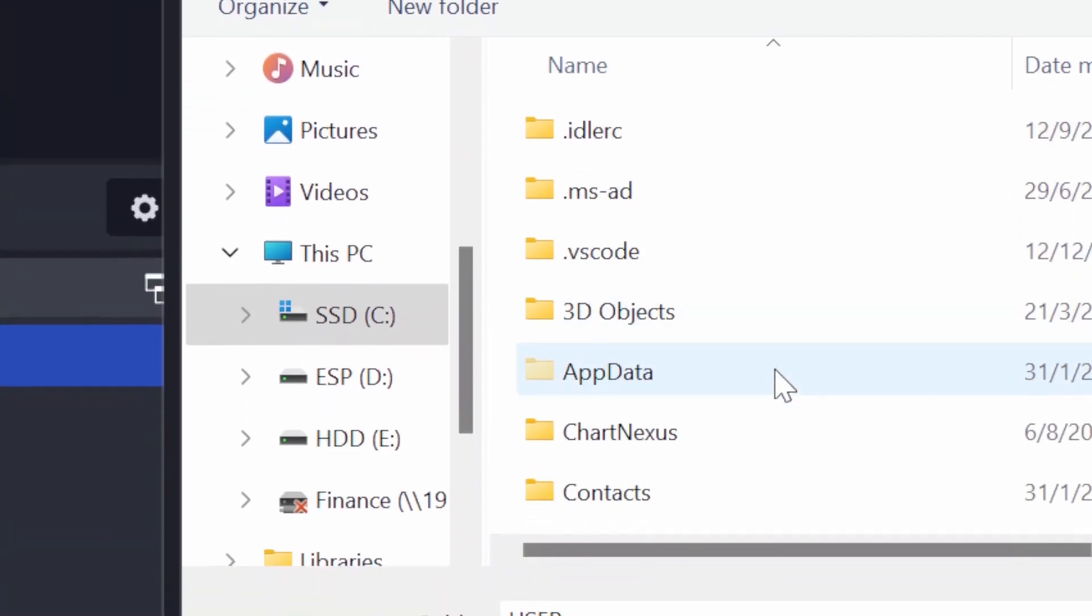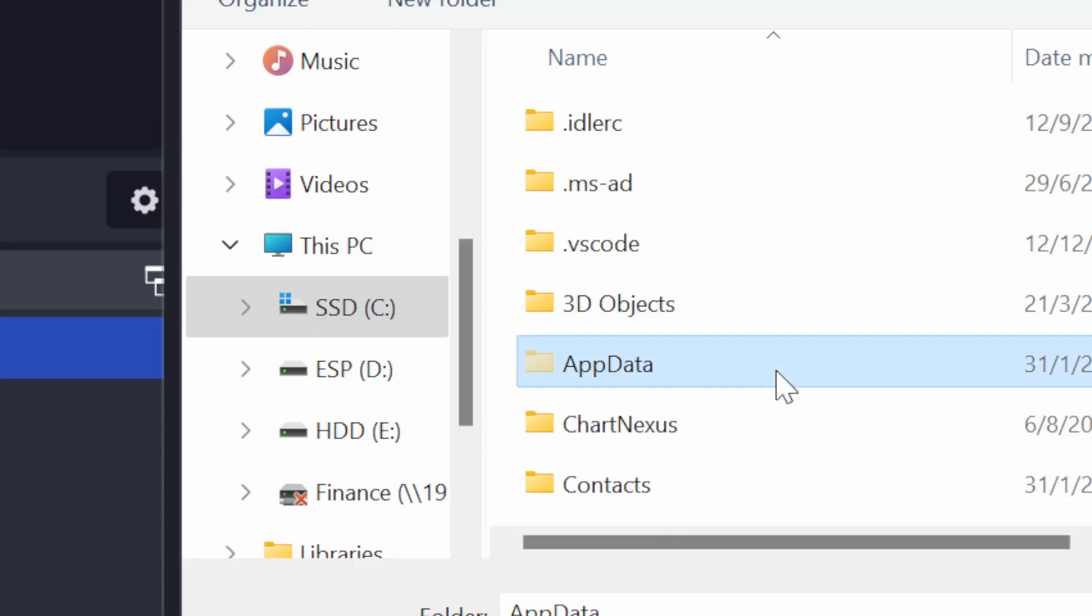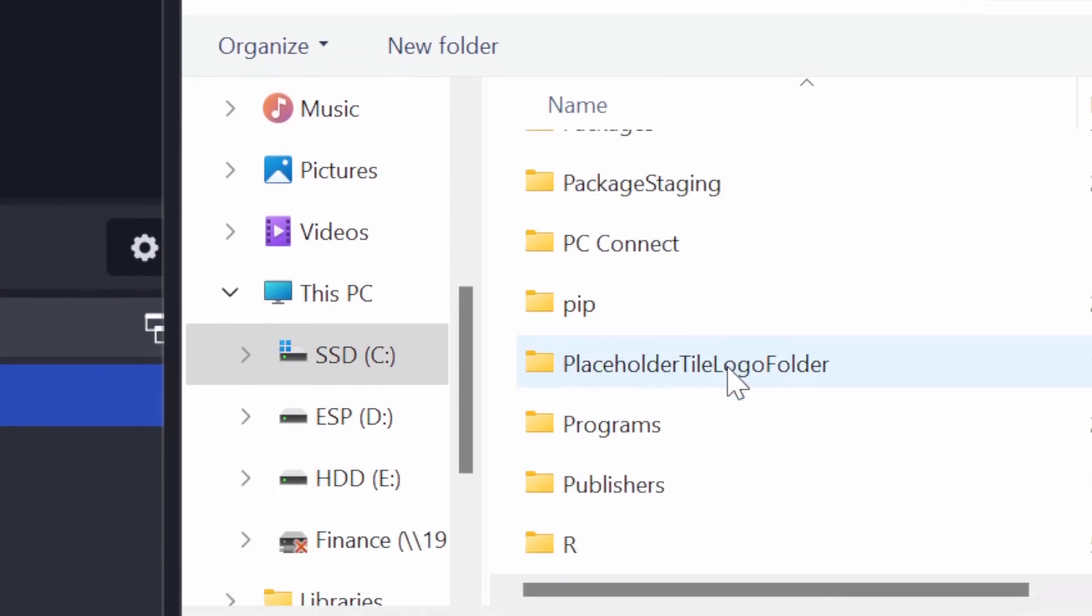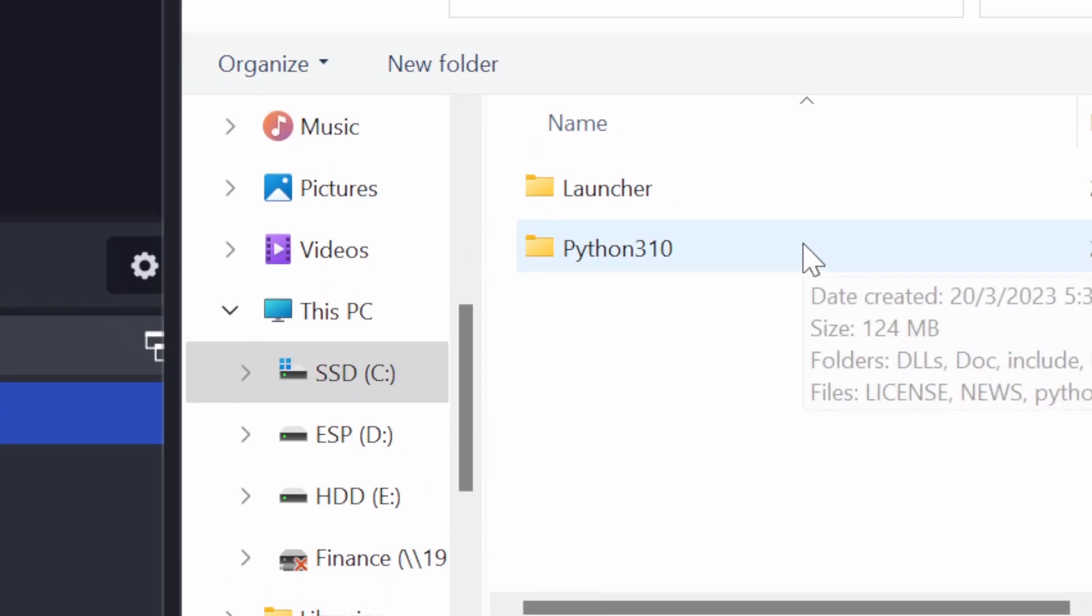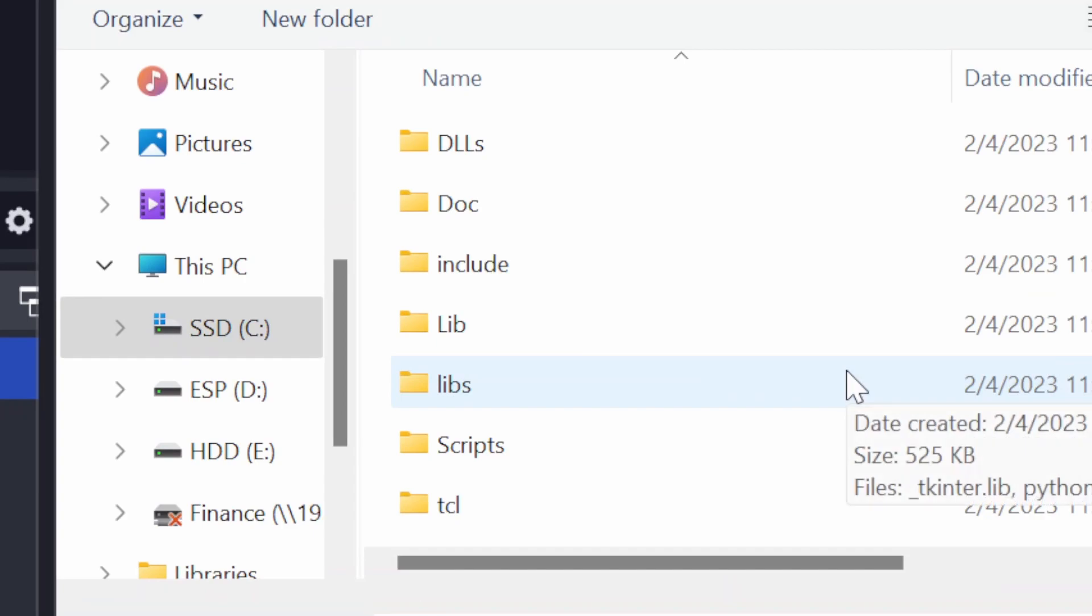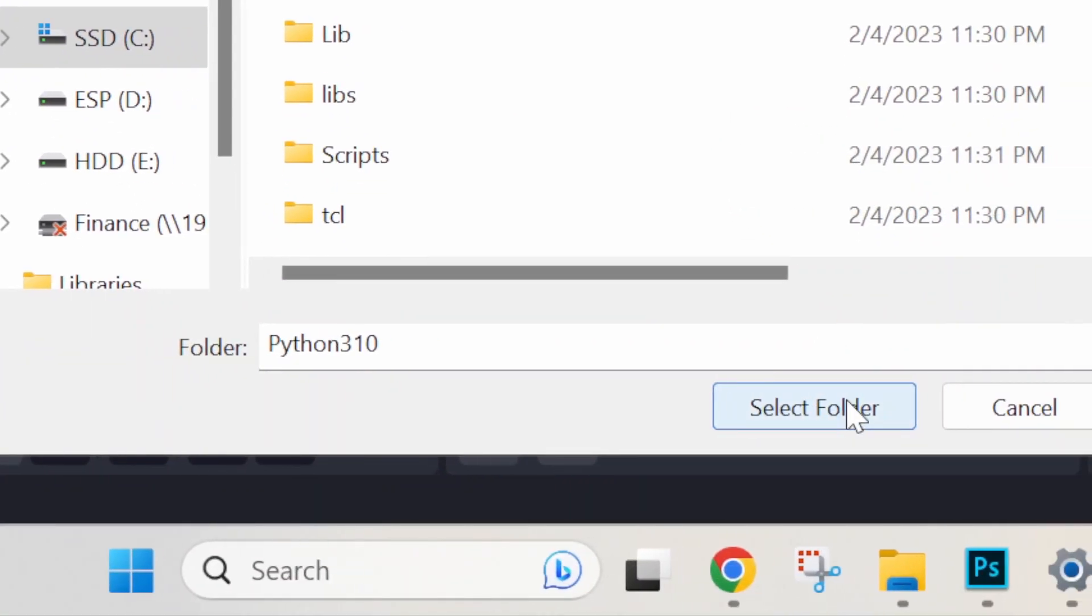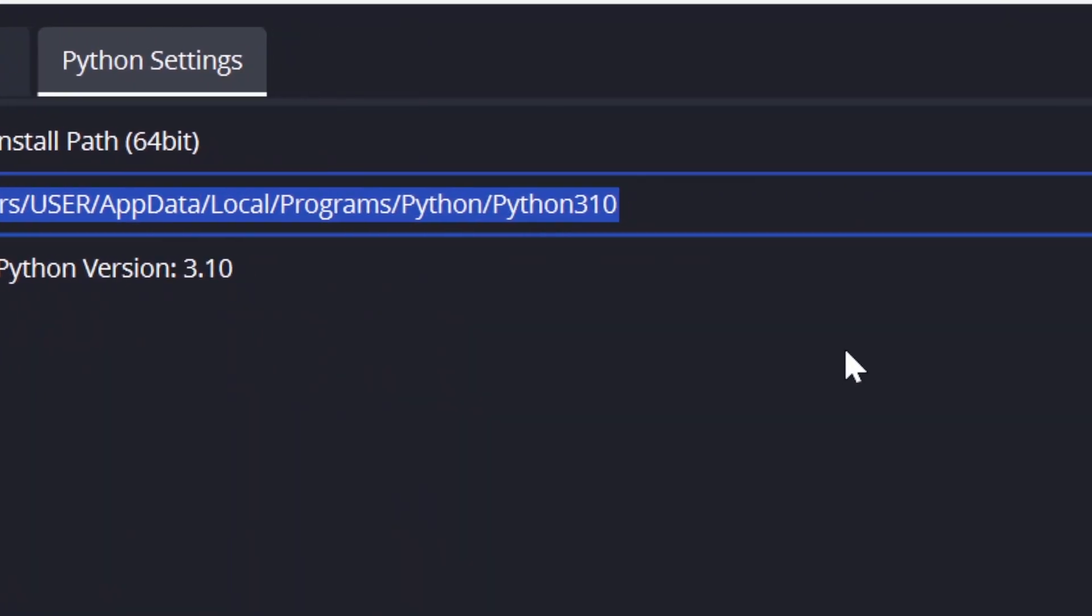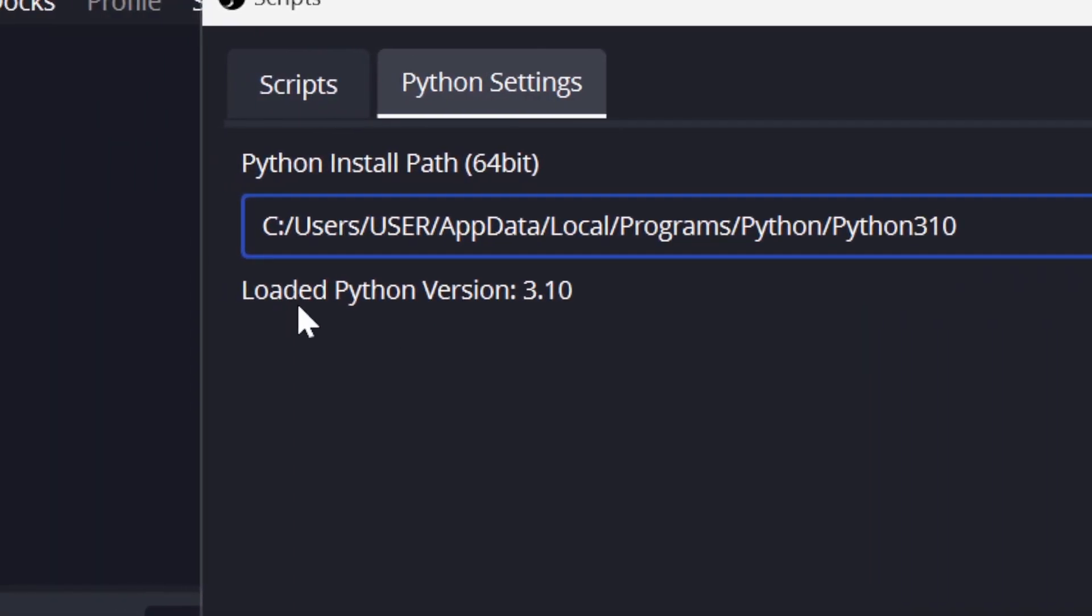So next will be Local, Programs, Python, and the last one will be Python310. Once done, click on Select Folder and the path of the Python location in your PC will be shown here. If the status here shows that it is loaded, which means your OBS has successfully loaded the Python.